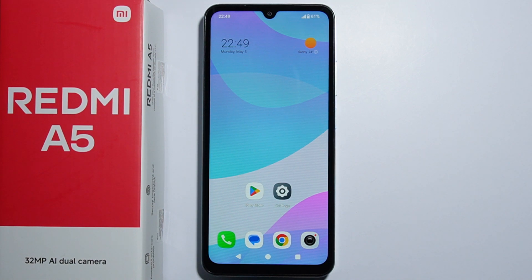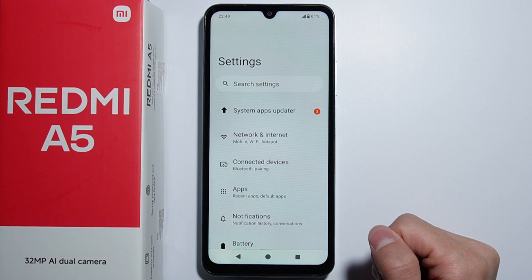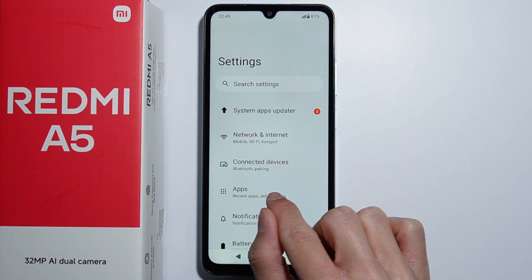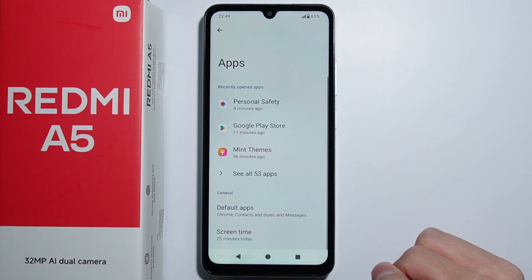To change default applications on Redmi A5, you can for sure do this. First of all, you will have to go into the Settings. From here, go for the Apps settings right here.